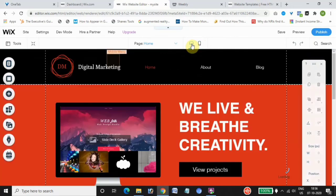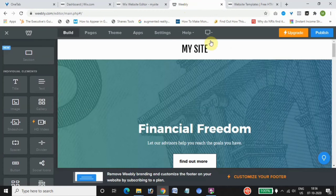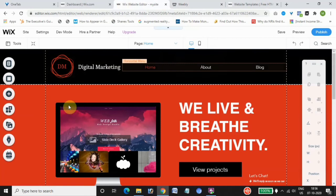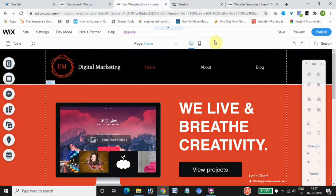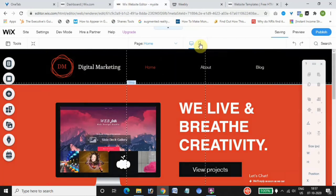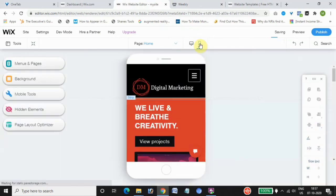One important thing to note is that Weebly automatically customizes elements for the mobile website, whereas Wix does not. With Wix, after making changes to images or text, you need to make those same changes on your mobile site separately. In Wix, you can have separate elements on the desktop site and the mobile site. That is the main difference between the two editors.